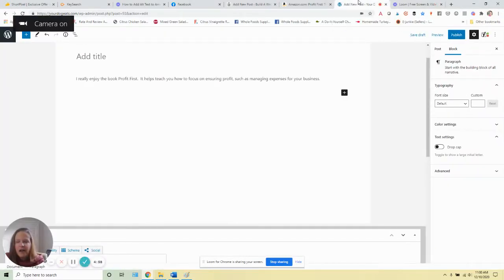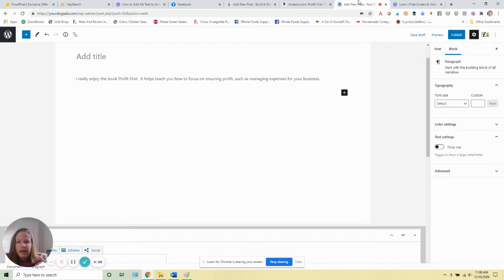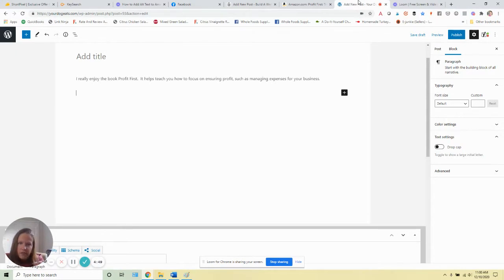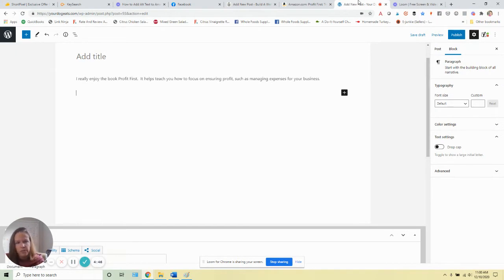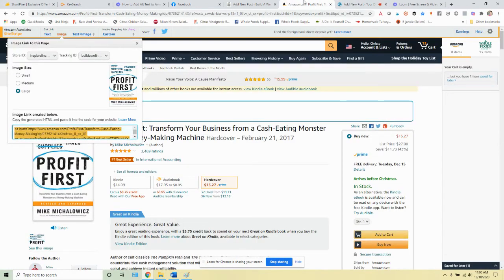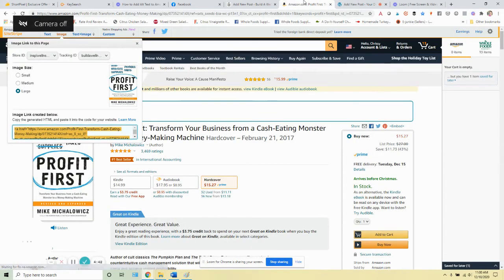Hey there, I want to show you how to add Amazon affiliate images as well as the alt text for those images using Gutenberg. What you're going to do is go over to Amazon just like you would grab an affiliate link for anything.